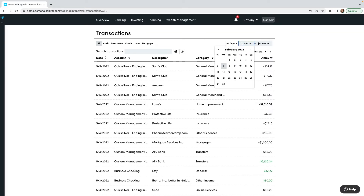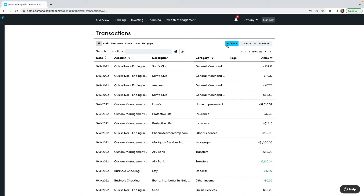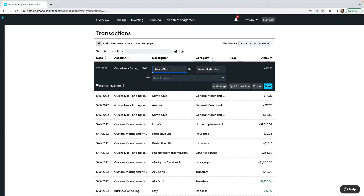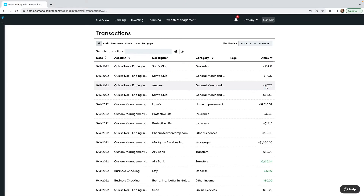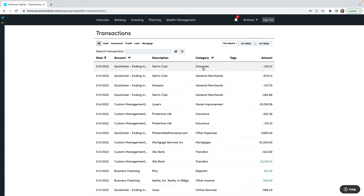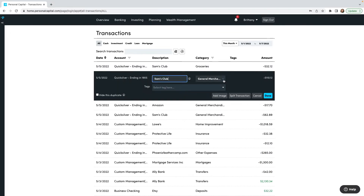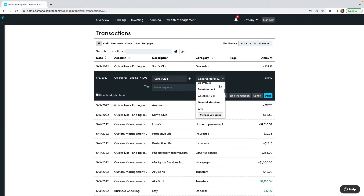Or we can type in custom dates right here in the calendar. Let's just do this month. Now if we want to edit a transaction — let's say this Sam's Club transaction that says 'General Merchandise' — I can click on it. The category is something I can change. The categories they already have are alphabetical, so let's say it was groceries — I'll scroll down and click on Groceries. So it is going to change the category to Groceries.